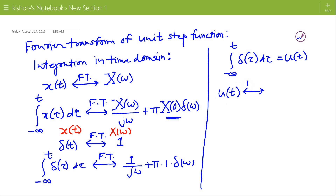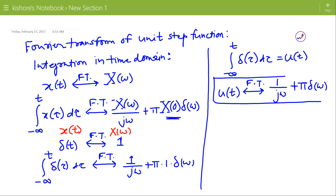So the Fourier transform of the unit step function u(t) is 1/jω + π·δ(ω).